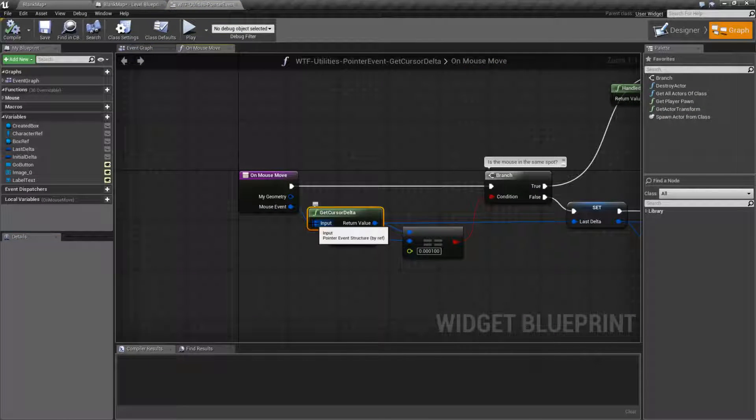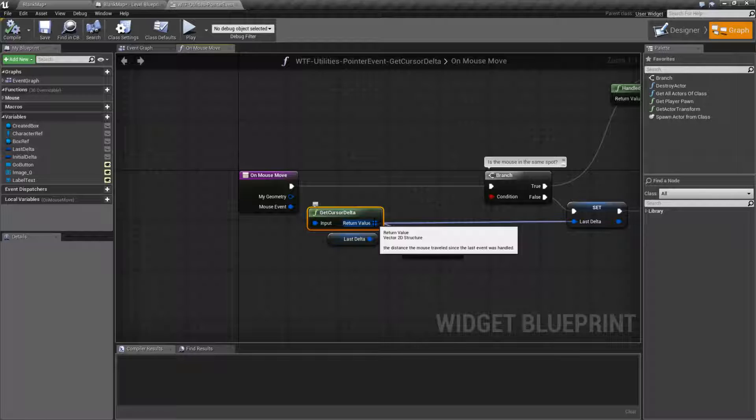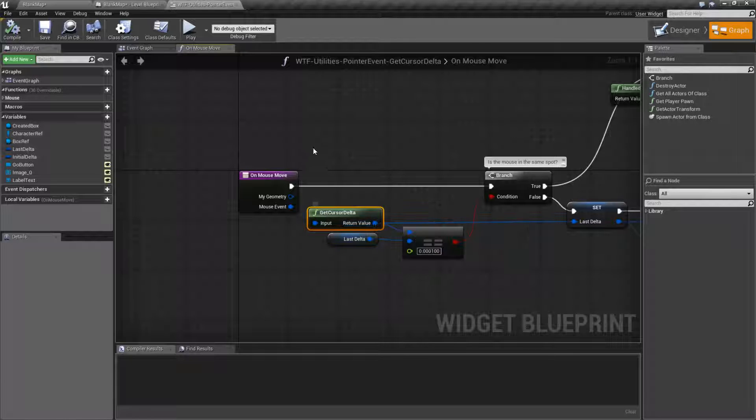It takes an input of a pointer event, and it's going to return back a vector 2D structure, which is an X and a Y, and it's going to return basically the distance the mouse traveled since the last event was handled.